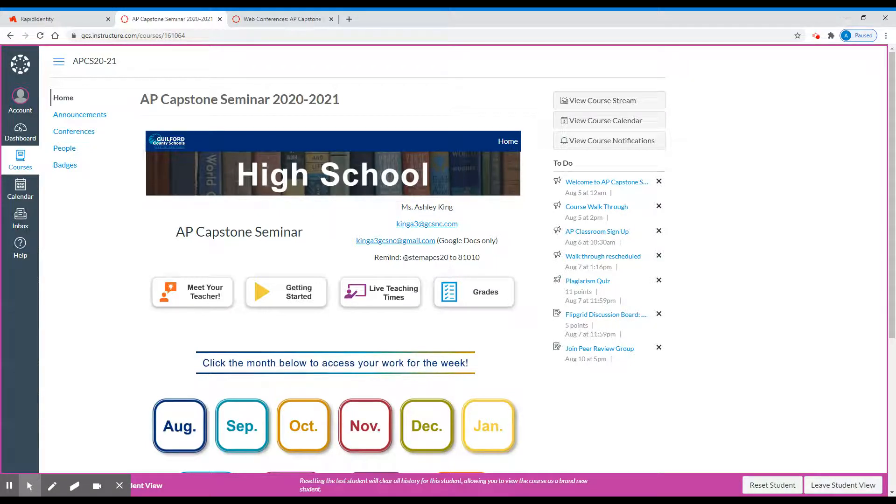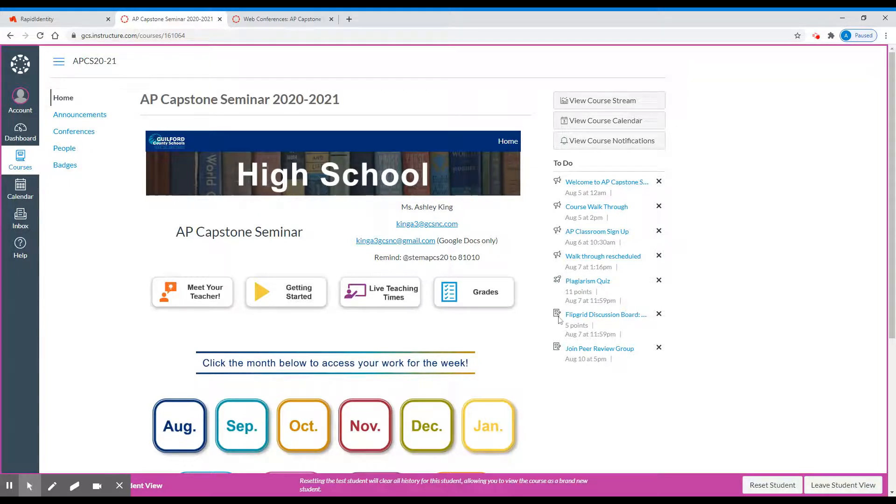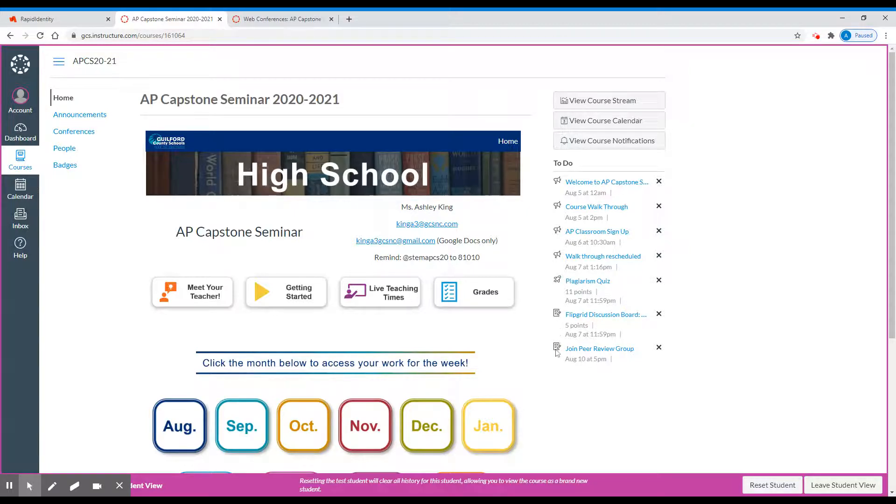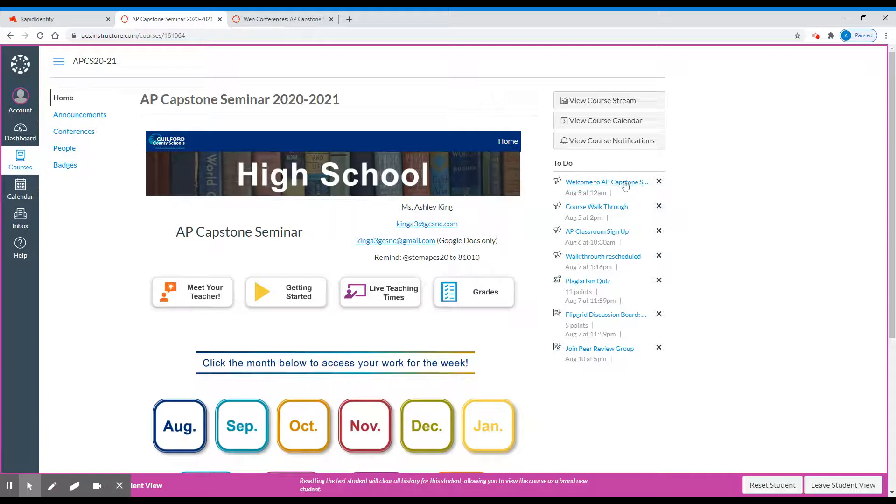Anything that has a bullhorn is an announcement. Anything that has a rocket ship is a quiz, and things that have papers will either be a discussion board or an assignment to turn in. You can access them by going through the month and week tabs or simply by clicking them on your to-do list.